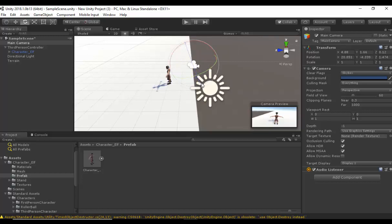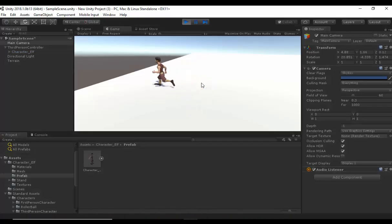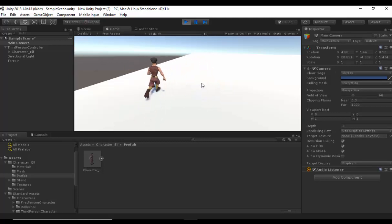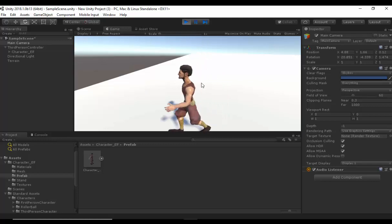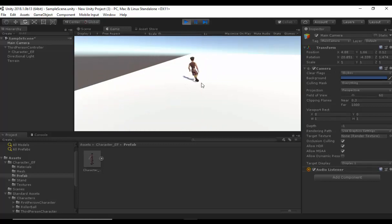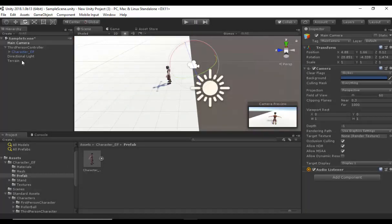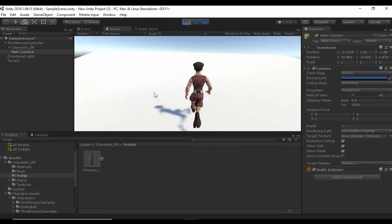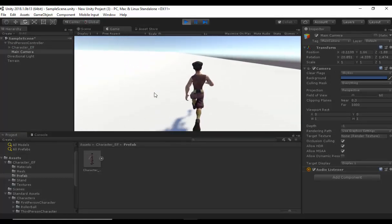Now if I press play and use my arrow keys, as you can see the player has all the mechanics from Ethan. I can jump as well. So the next thing we need to do is stop the video and click and drag the main camera to the third person controller, so the camera becomes a child of the third person controller. Which means that if I press play now, I can run throughout my terrain and the camera follows my player.